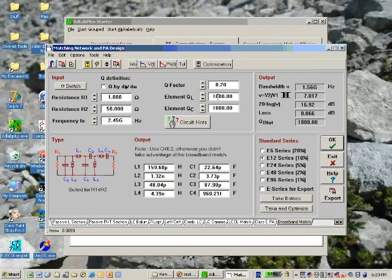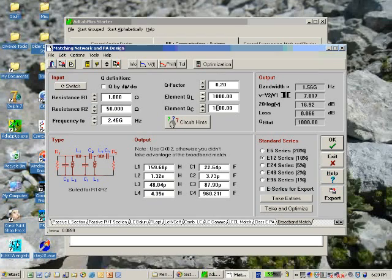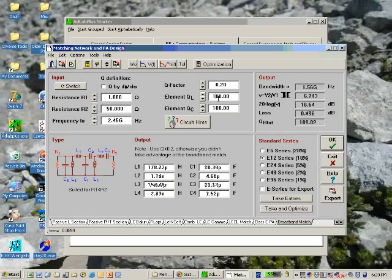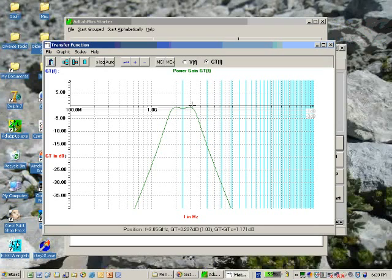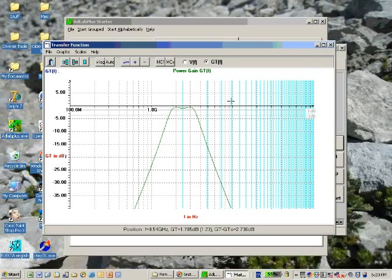You can specify the element Q-factors like that. Of course 1000 is a pretty good element, maybe 100 is more realistic. One result of that is you have some loss here, and so already at that point you can introduce some non-ideality.